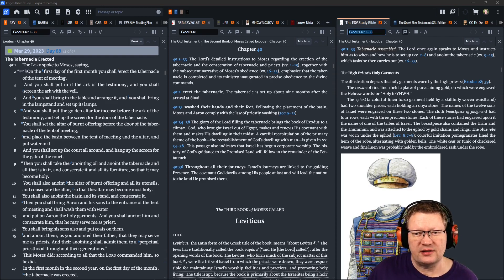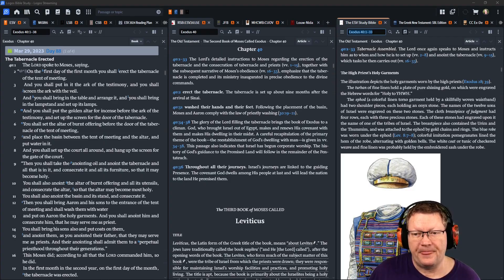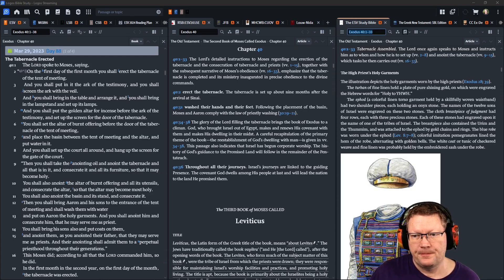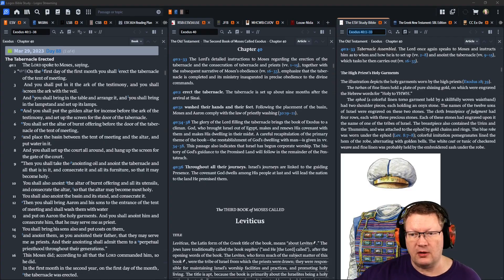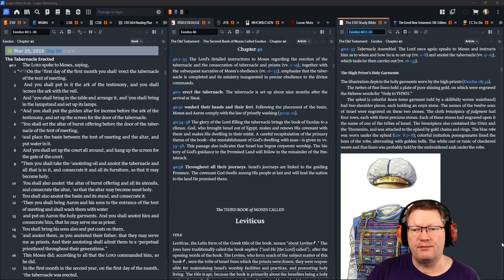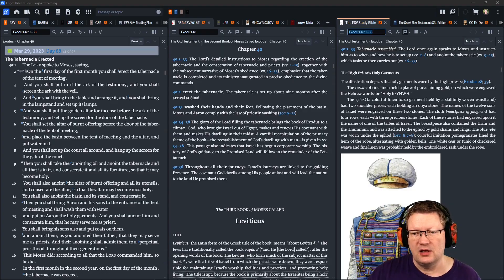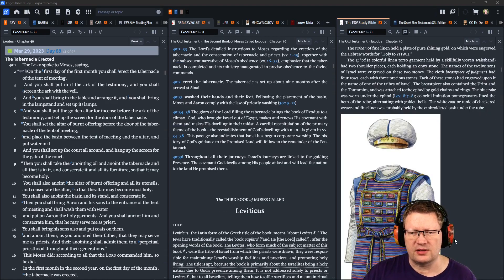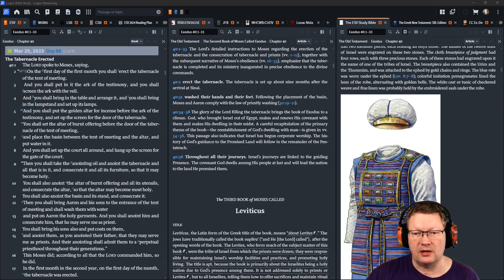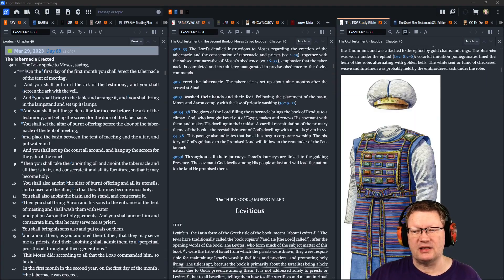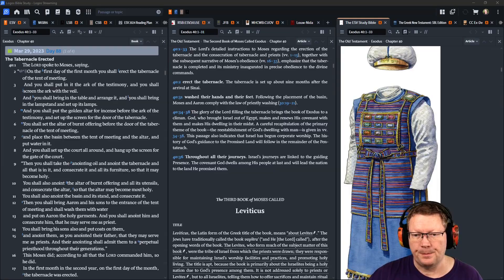Then you shall take the anointing oil, and anoint the tabernacle and all that is in it, and consecrate it and all its furniture, so that it may become holy. You shall also anoint the altar of burnt offering and all its utensils. You shall consecrate the altar, so that the altar may become most holy. You shall also anoint the basin and its stand, and consecrate it.